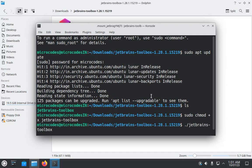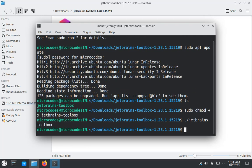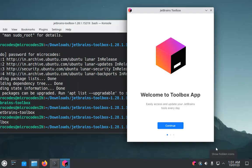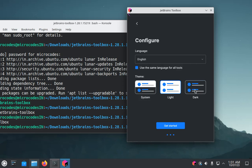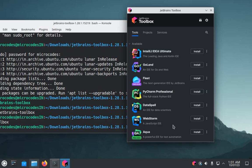As you can see, the toolbox app got updated, so click on continue. Now select the theme. I select the dark theme and click on get started.